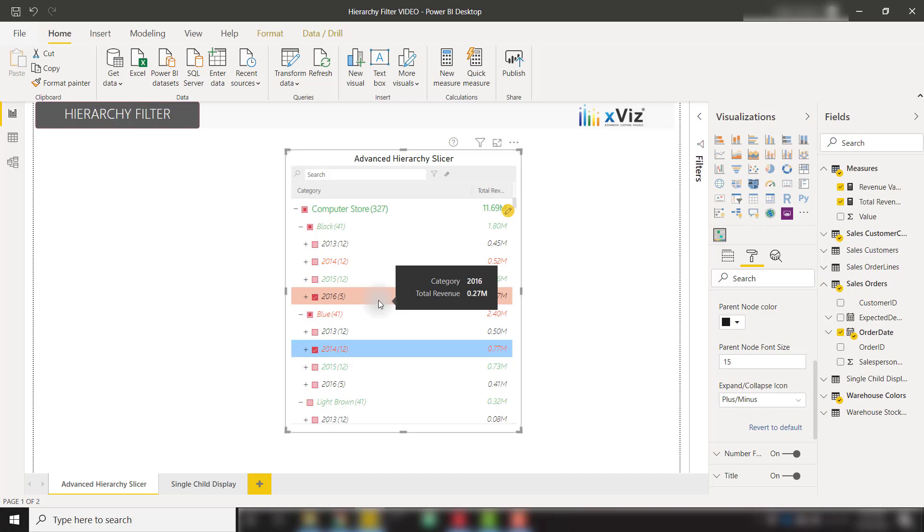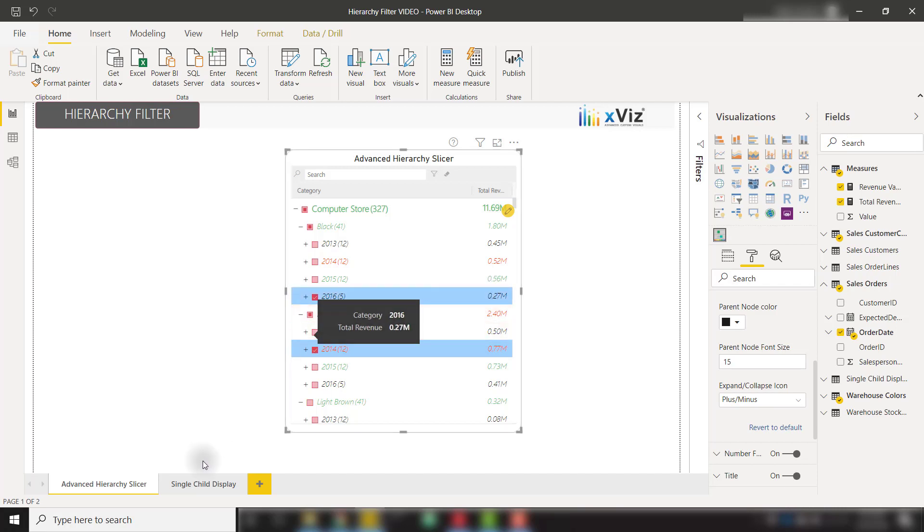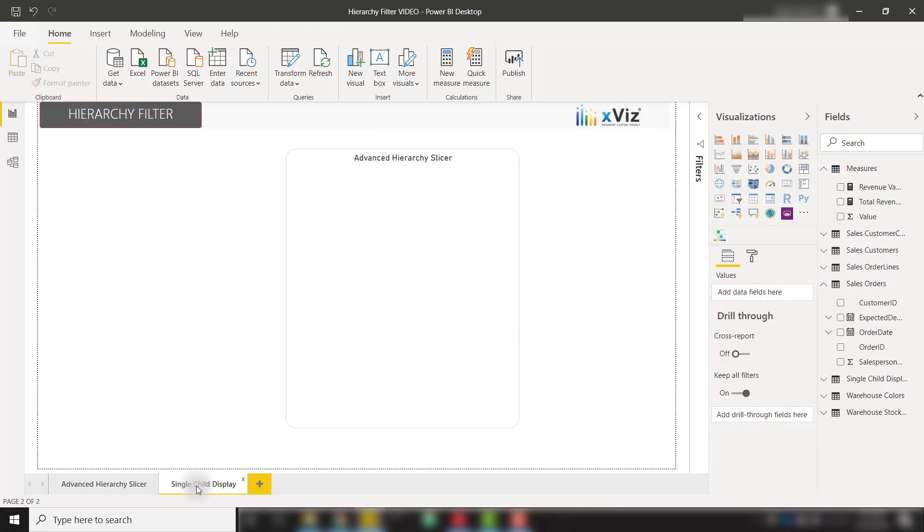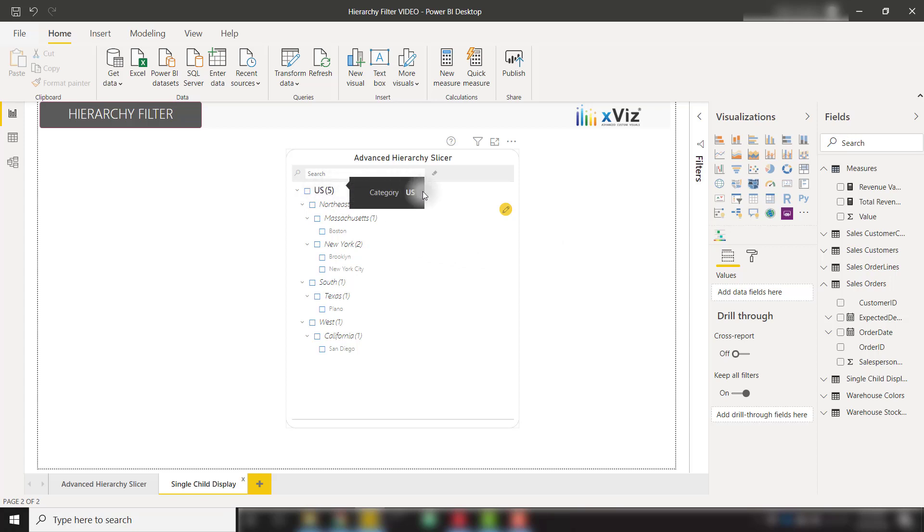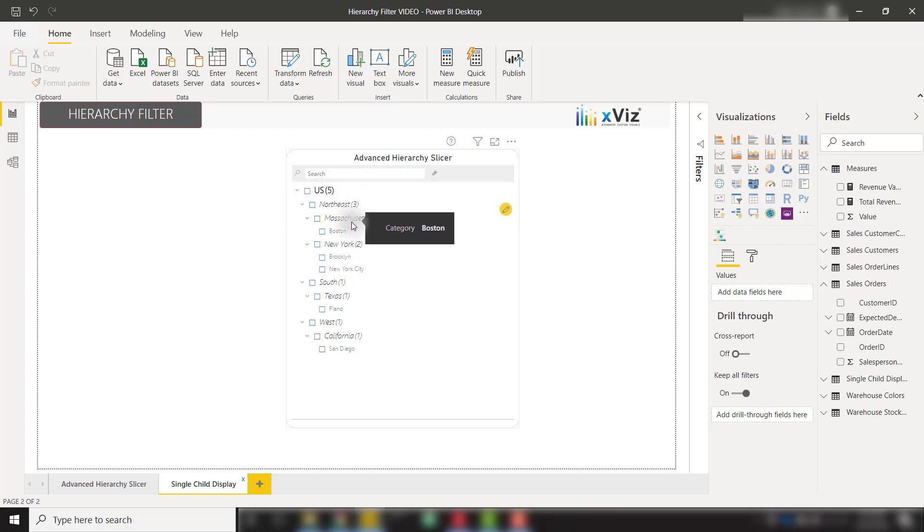And now we have our conditional formatting applied on the fly. The final amazing feature of this Xviz hierarchy filter is the ability to show categories with only single child nodes. I'm going to go over to this other tab to show this demo. So when you have multiple categories with only one child node, it might be kind of difficult to dig into each of those categories.